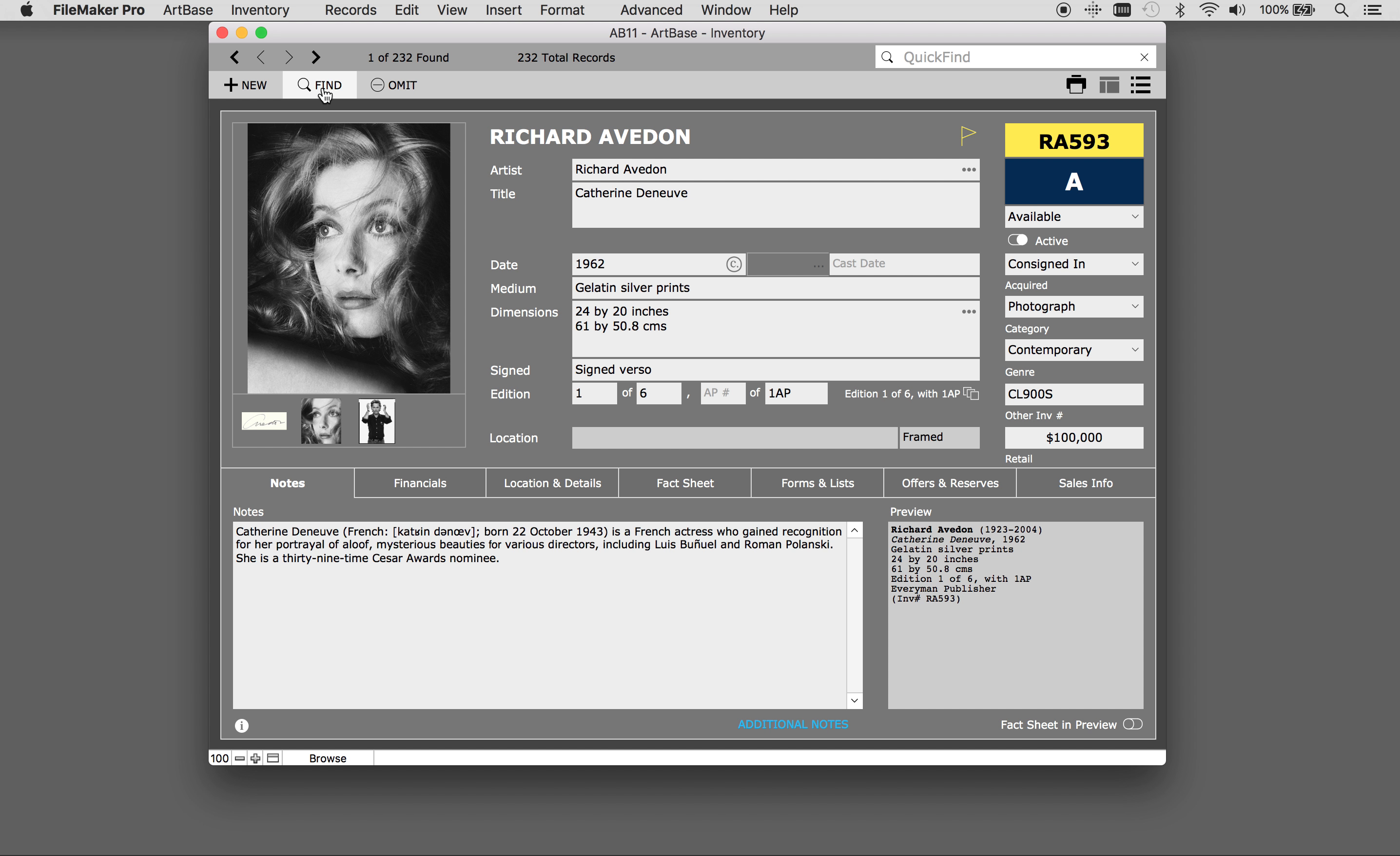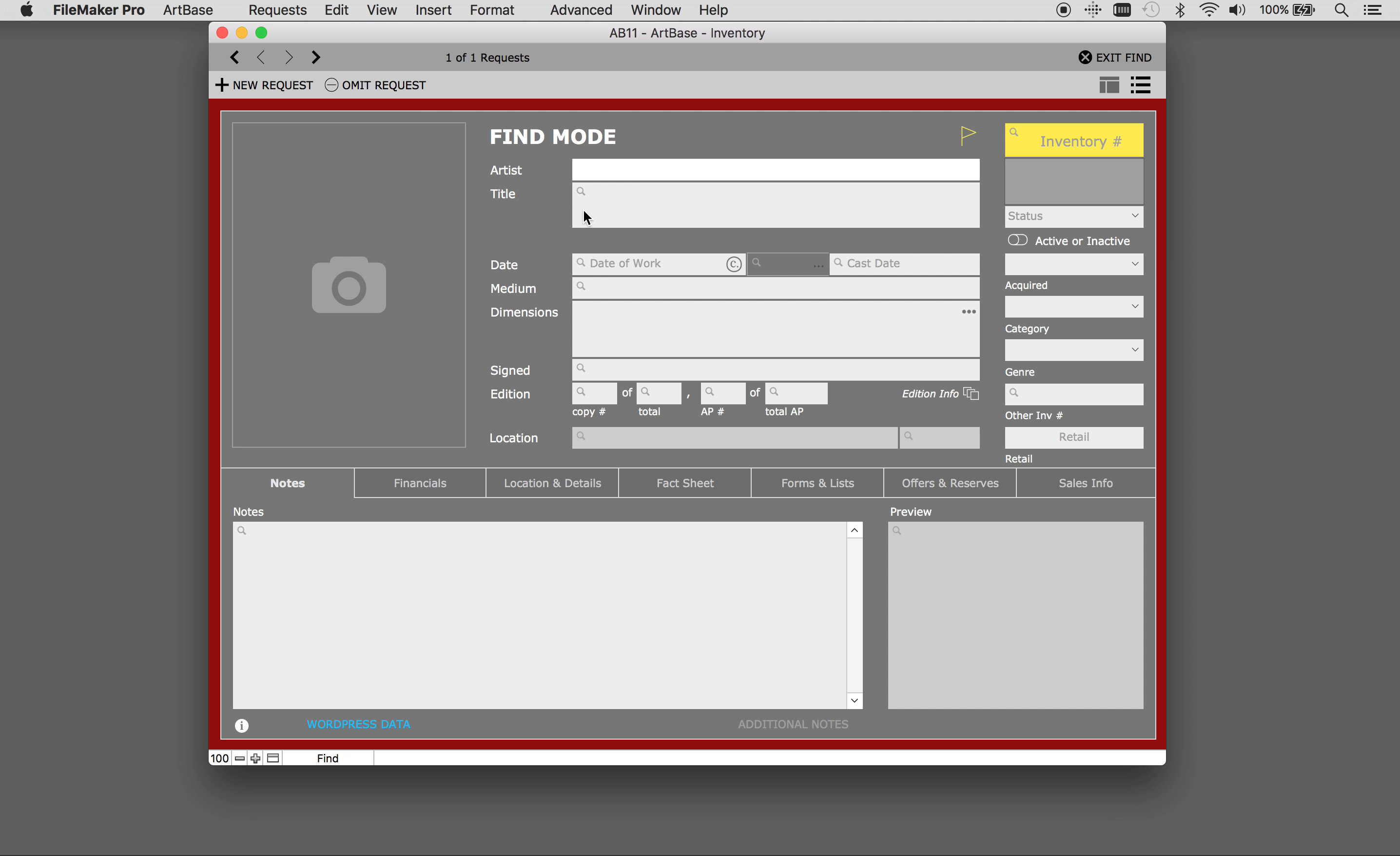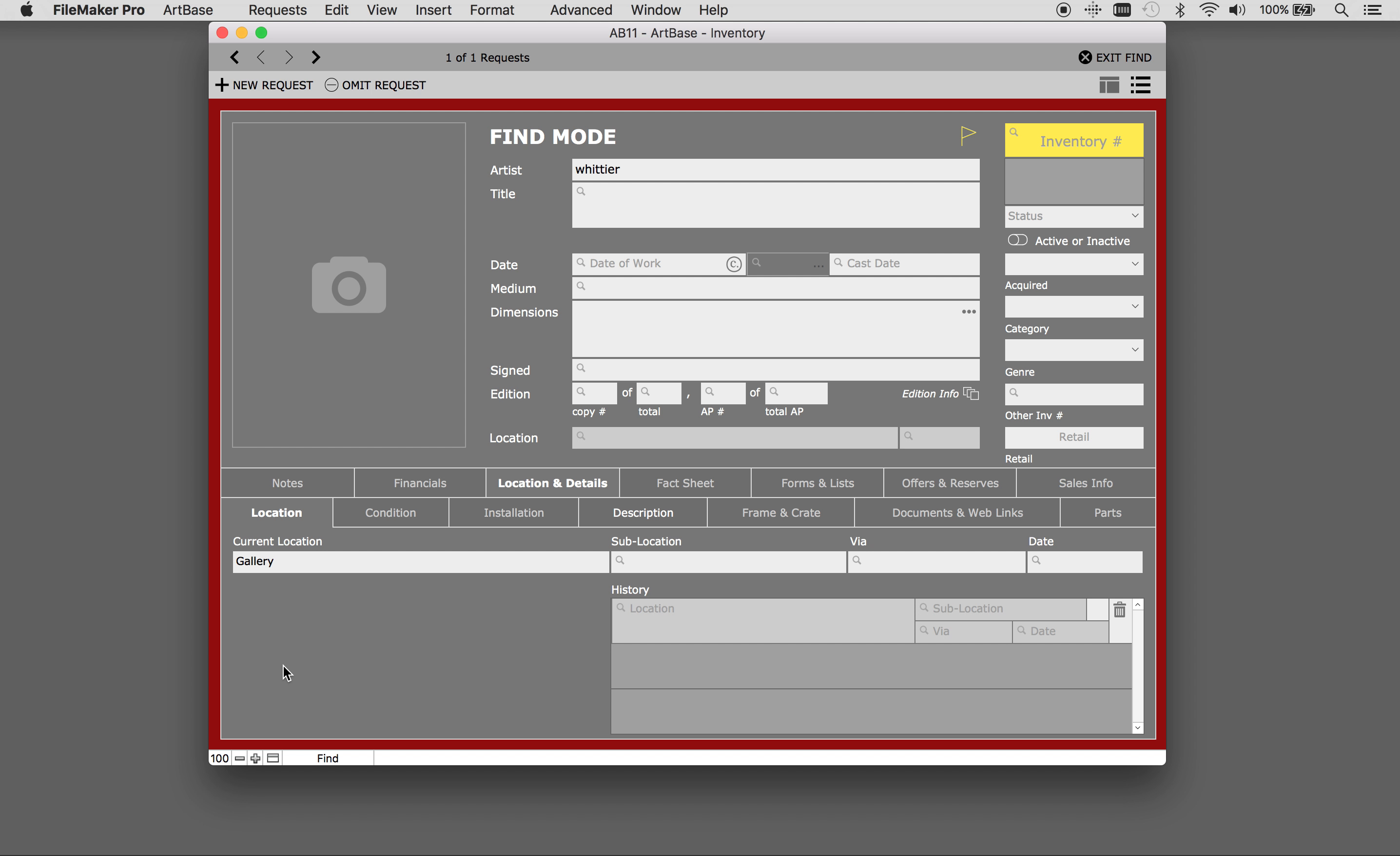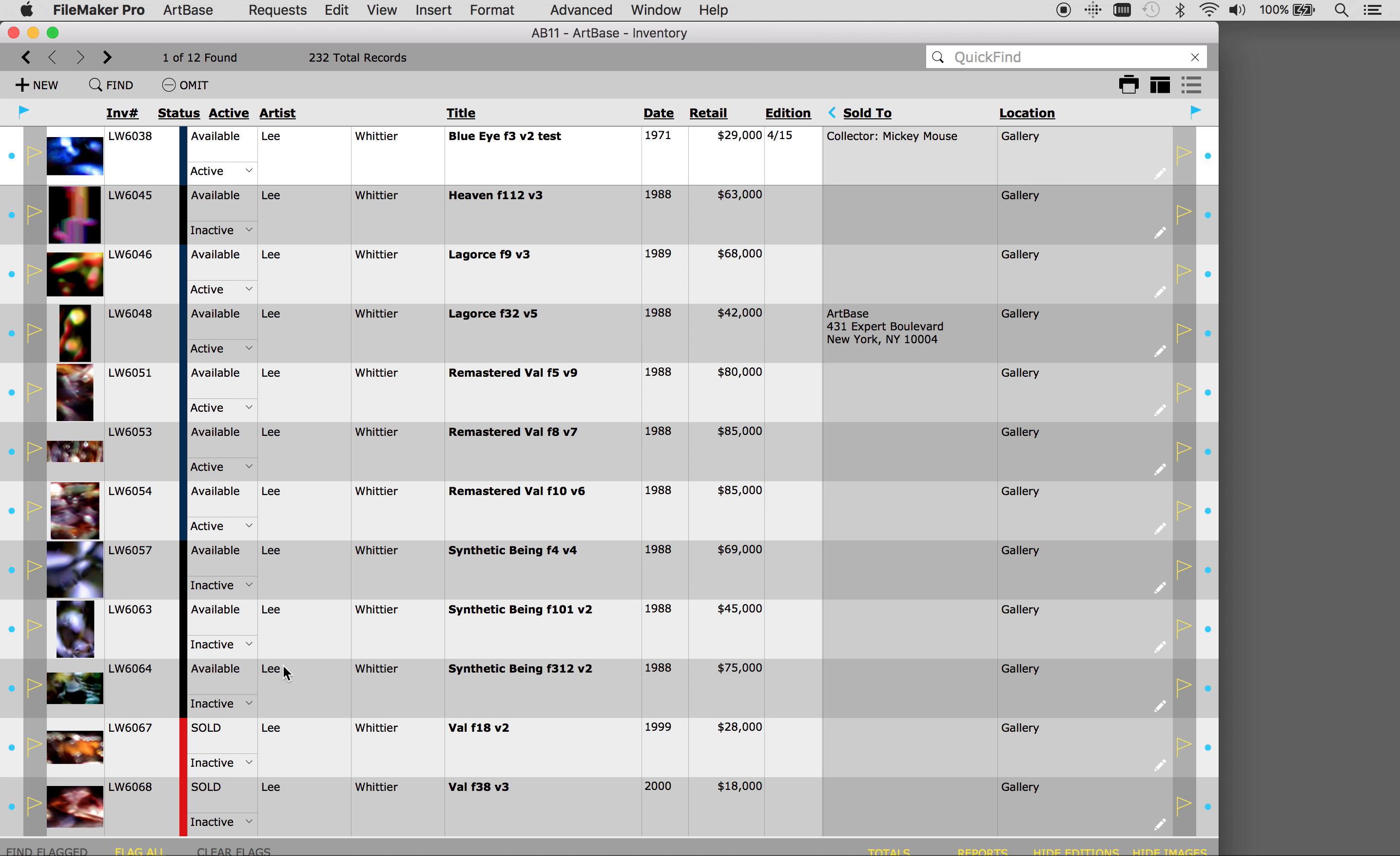I'm going to start a find, enter my artist name, and location is gallery. This generates a set of 12 works.